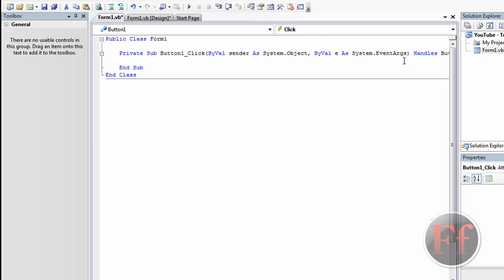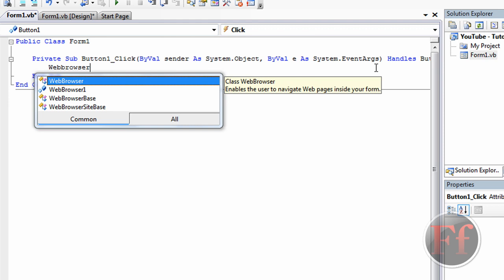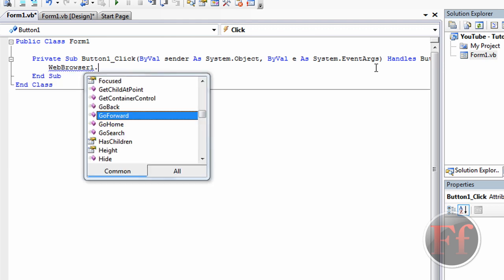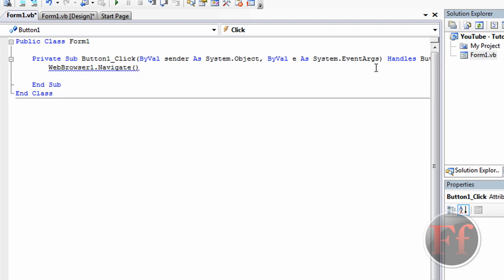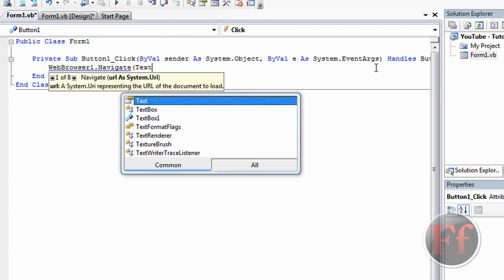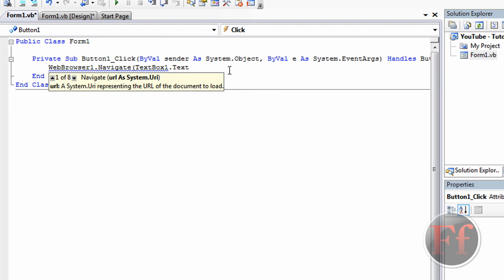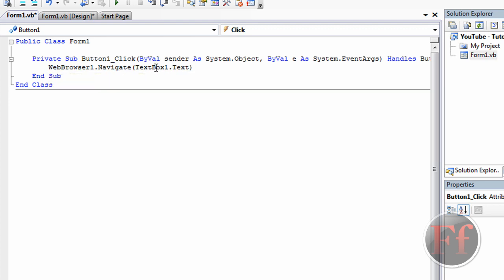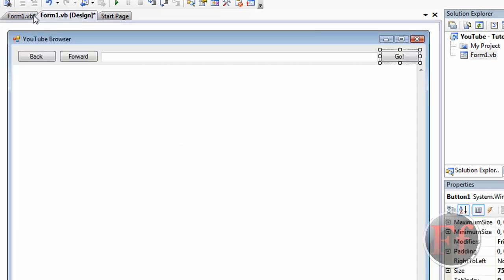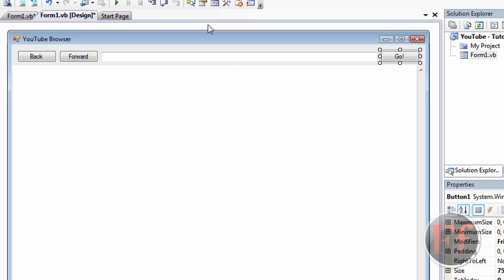We're going to double-click the Go button and you'll be brought to the coding part. The code will be in the description. We're going to type: WebBrowser1.Navigate(TextBox1.Text) — open parenthesis, TextBox1.Text, close parenthesis. This is not like ActionScript where you need a semicolon at the end. We just need this one line of code, and this is actually enough. The web browser will navigate to whatever is written in TextBox1 — really simple code.